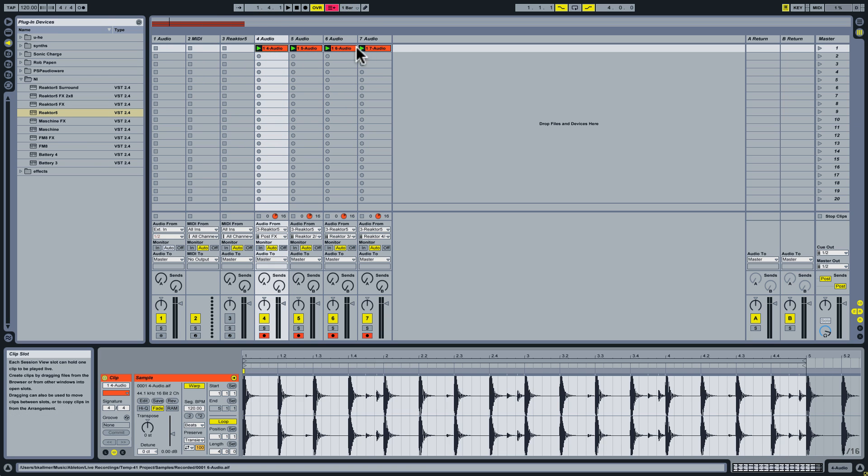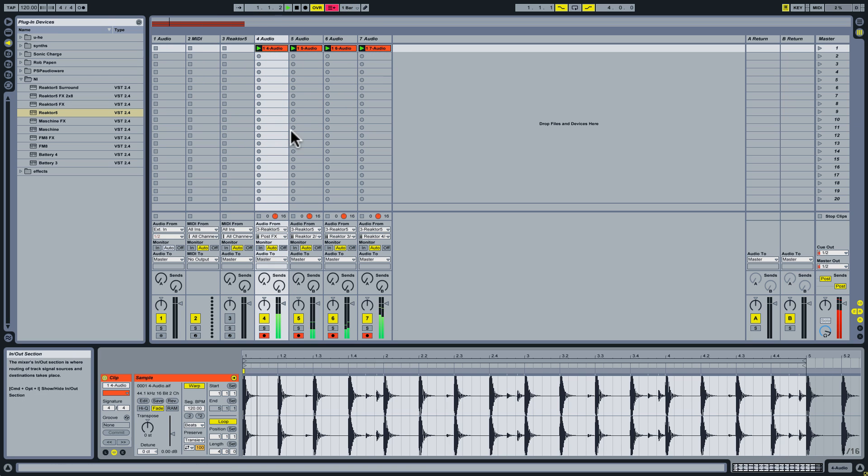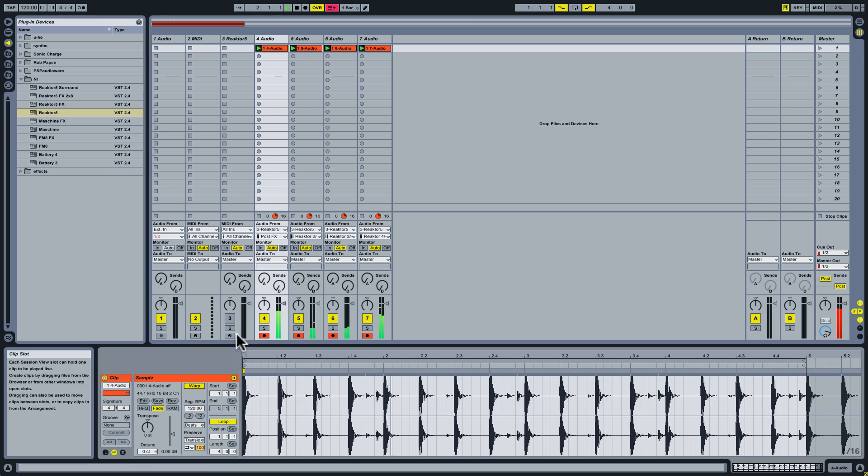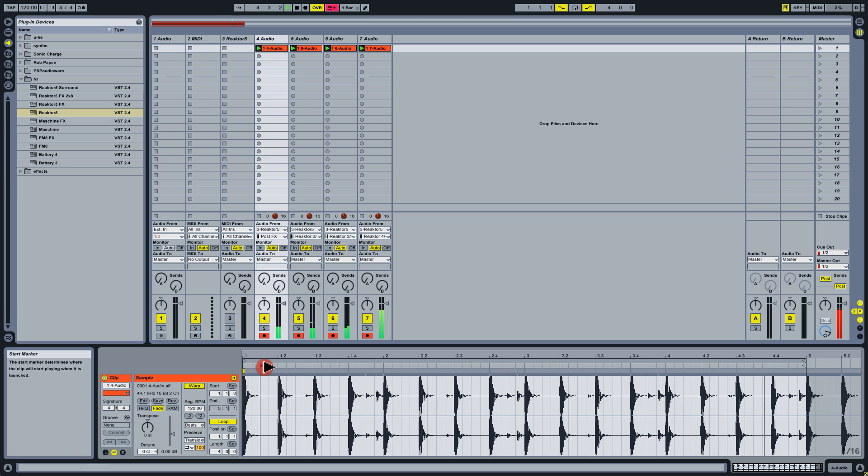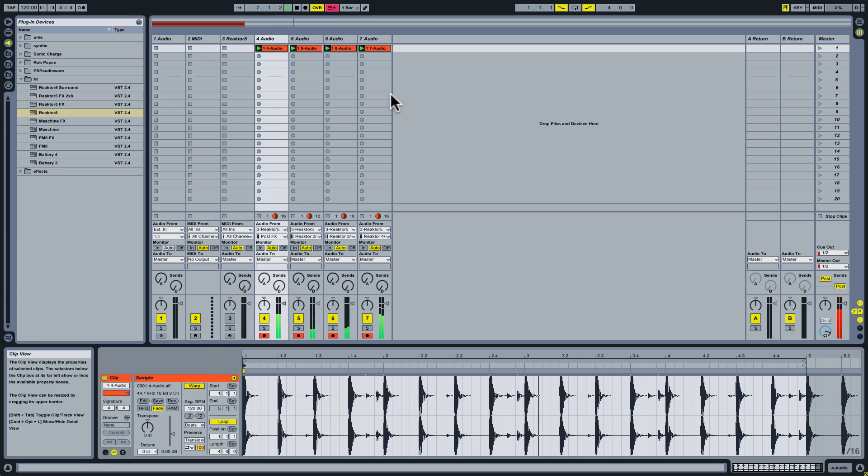Now something that's interesting to do here is move the start positions around. Of course, which you could do with a kick drum if you wanted to. Pretty obvious thing to do.